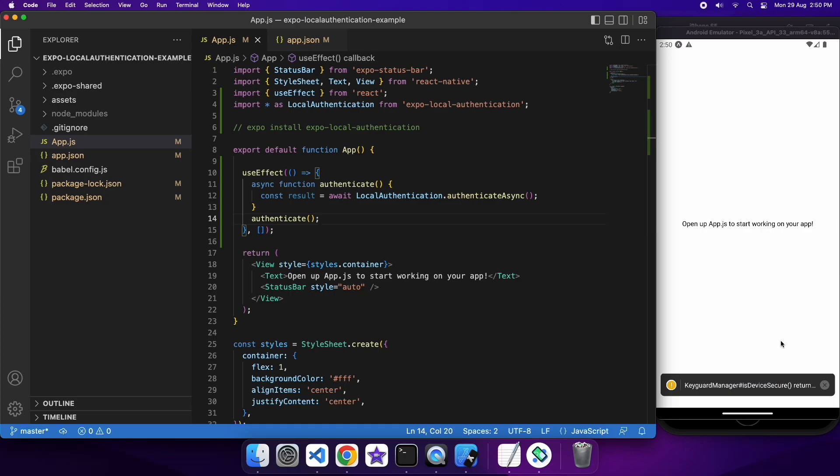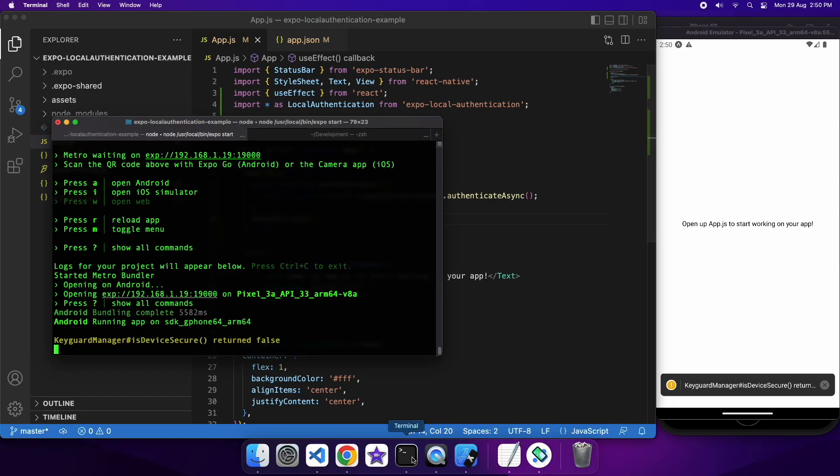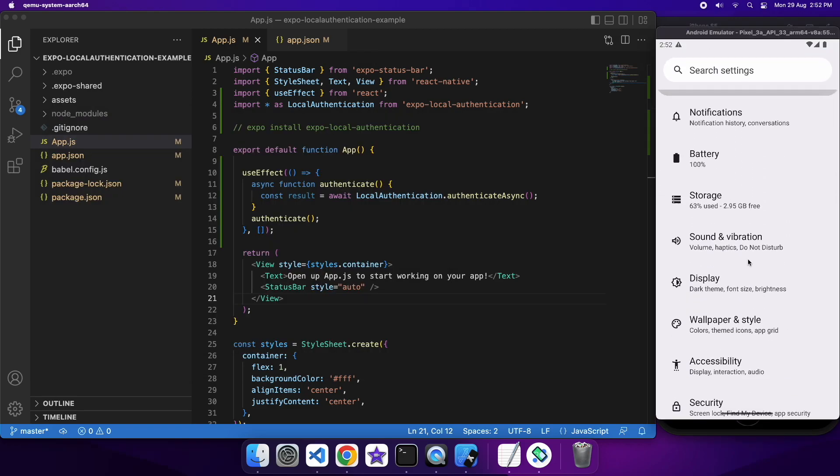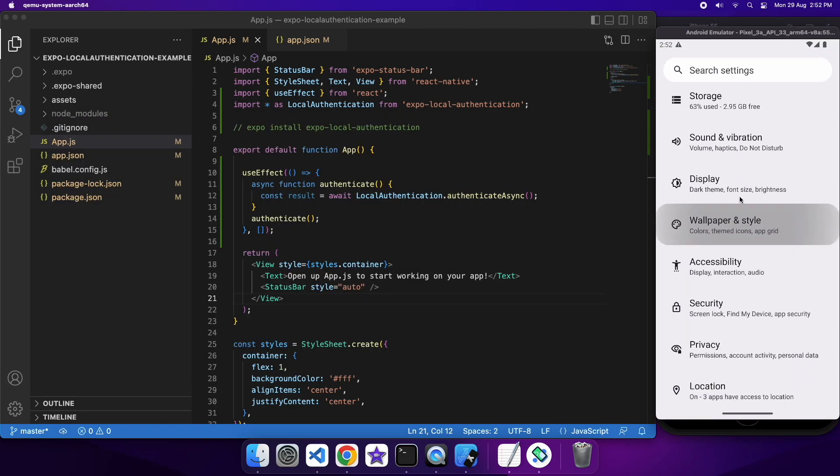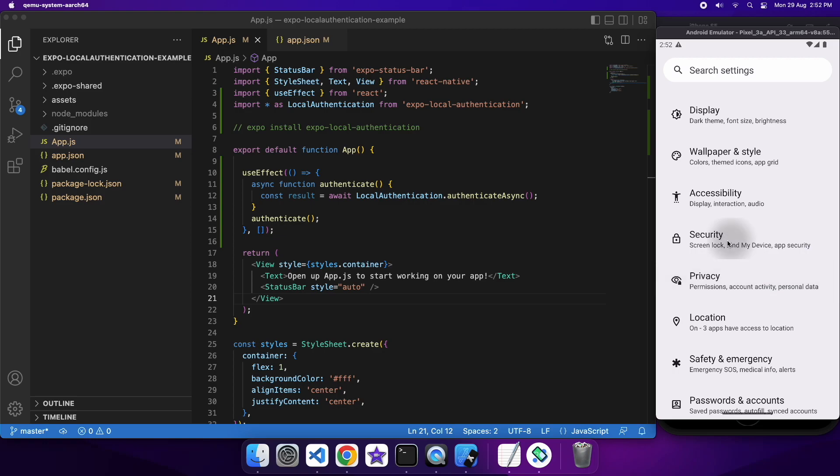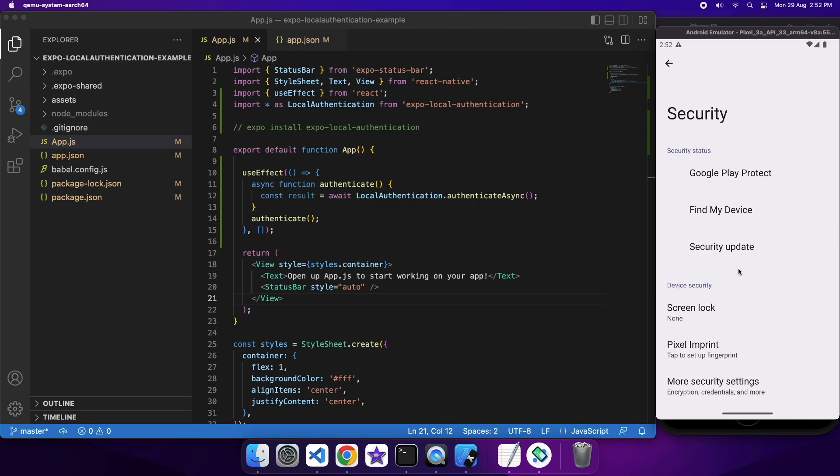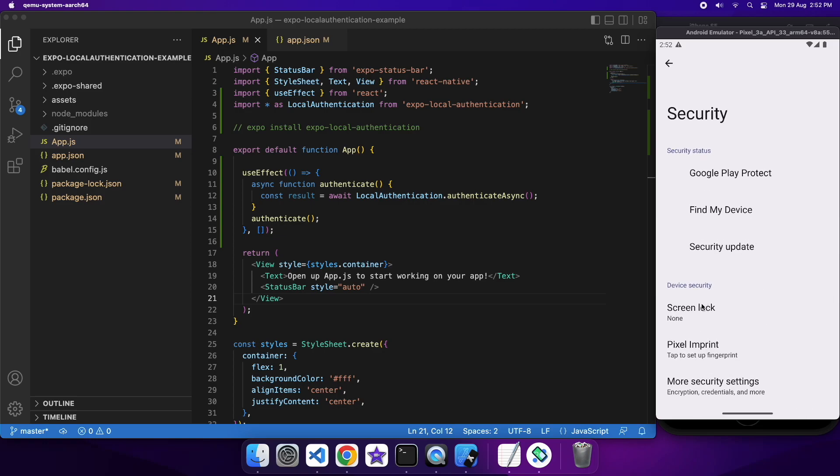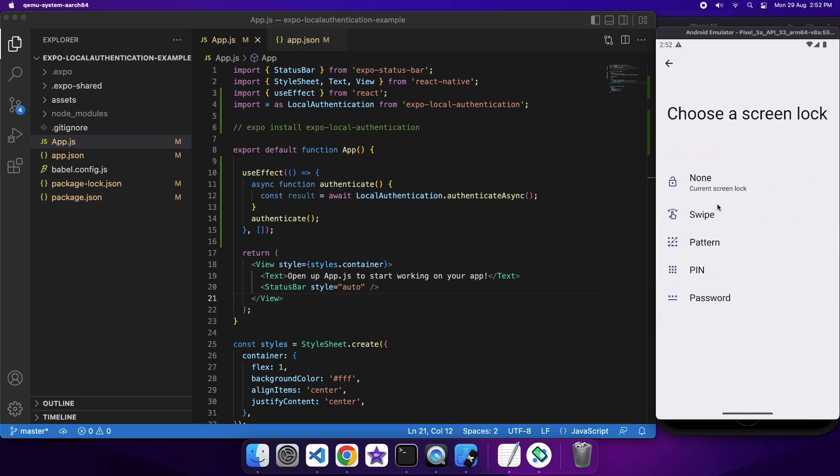So you can see that I've got this error here, key guard manager, is device secure, returns false, so if I open up the terminal, I can see the error in full. What that basically means is that I haven't actually set up anything to secure my device, so there's actually no local authentication that exists, so there's no need to authenticate.